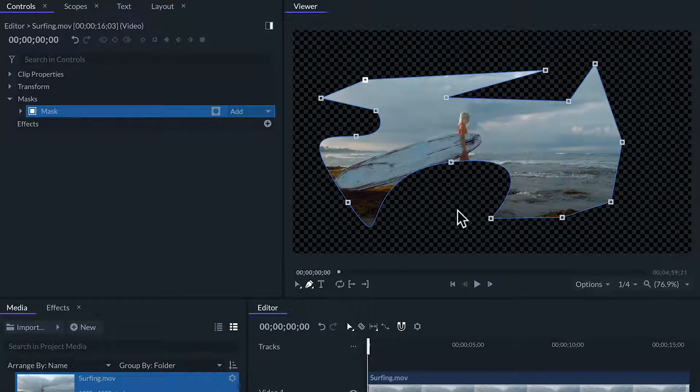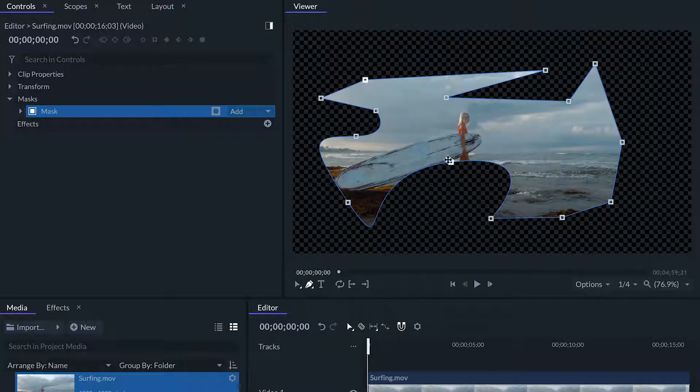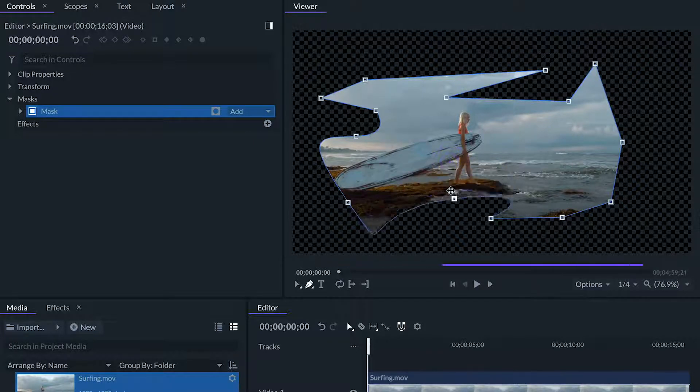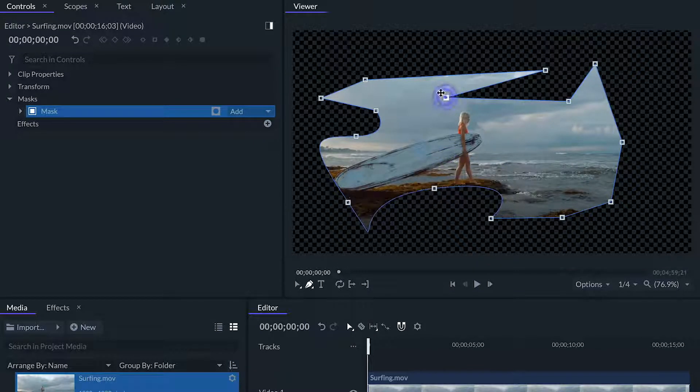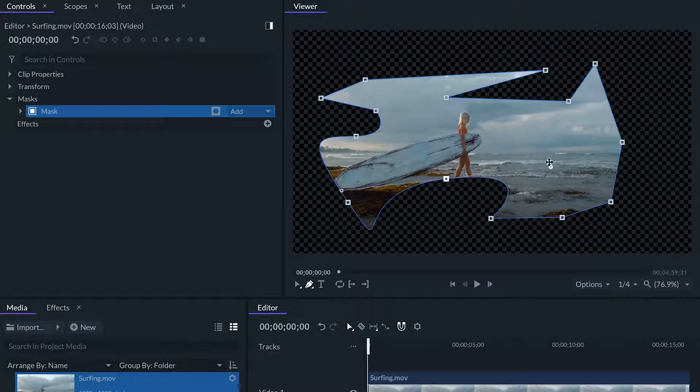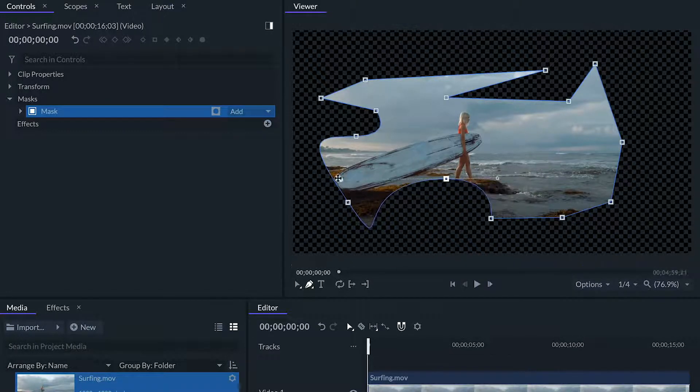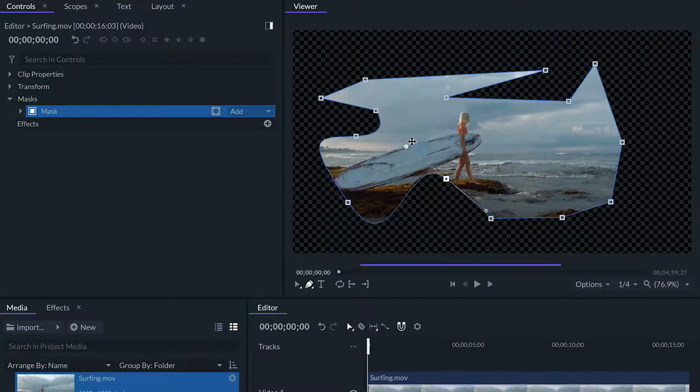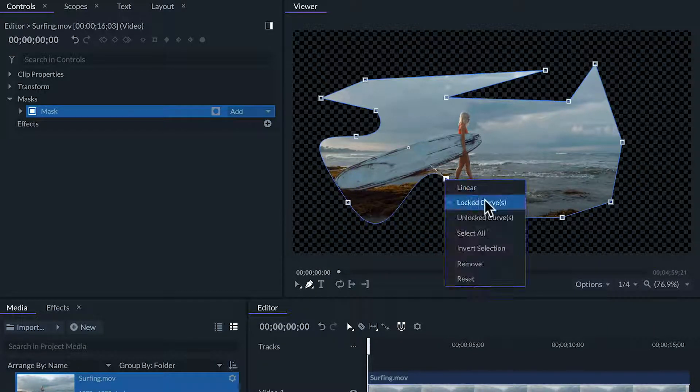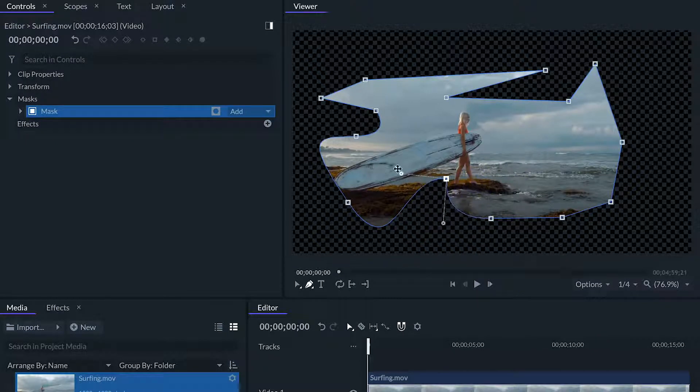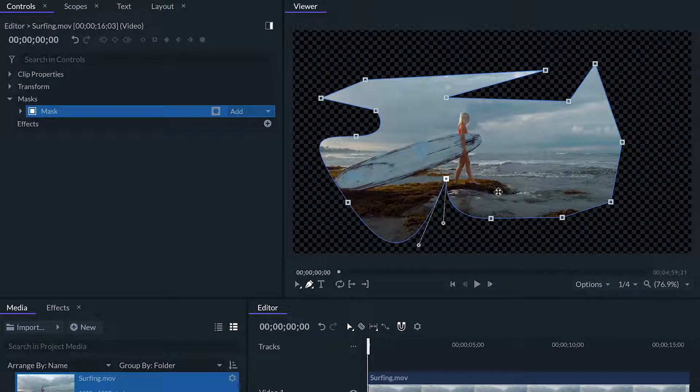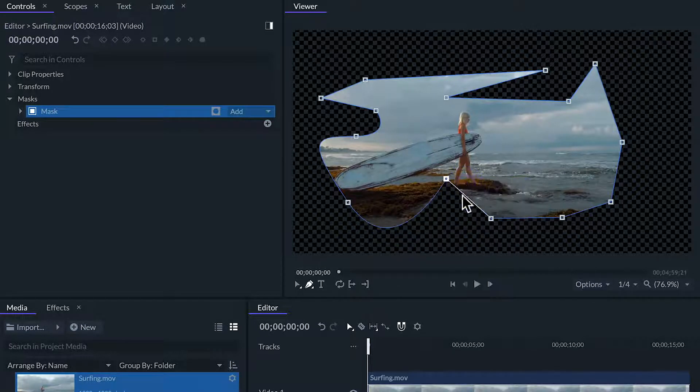This tool will be in edit mode whenever the mask is selected. To edit a mask shape with the same tool we can click any point to select it and then move it around. If it's a bezier point we can click and drag from the circles to adjust the tangent of the curve. If we right-click on the point and select unlock curve we'll have a different tangent for each side of the point, and if we change it to linear the point will not have a curve.